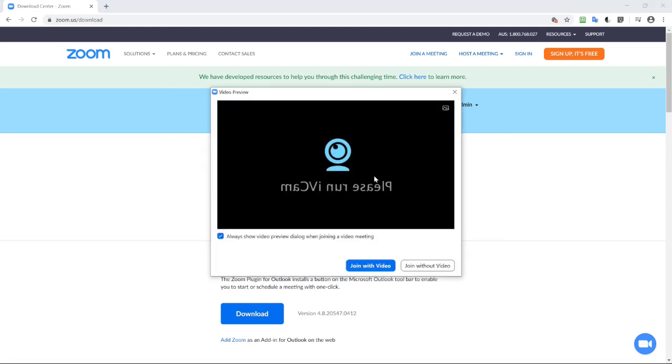Once you get to this screen, you should see a video of yourself through your webcam. And just click join with the video.